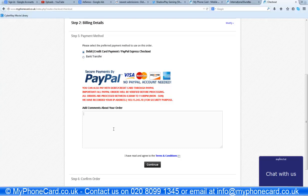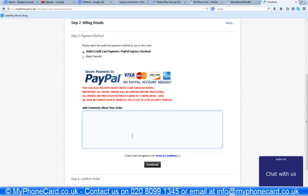So first we select this option and add any comments about your order if you have special instructions. An important note: when you are registering on our website, make sure you give the right mobile number because we will be calling you to verify. As a new customer, the sooner we contact you to verify, the sooner you get your top-up voucher code to your email address.